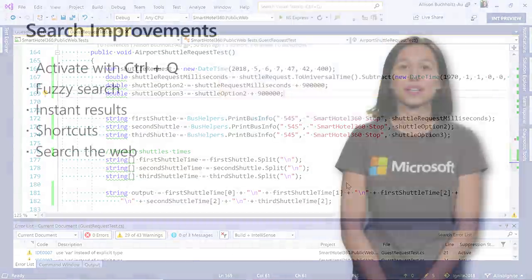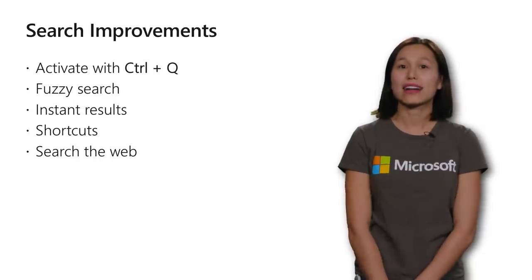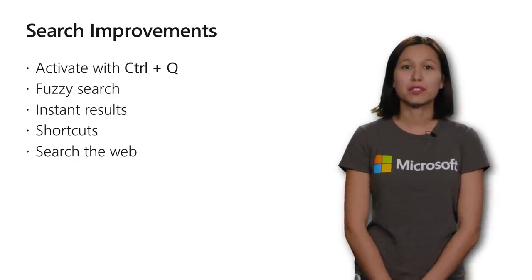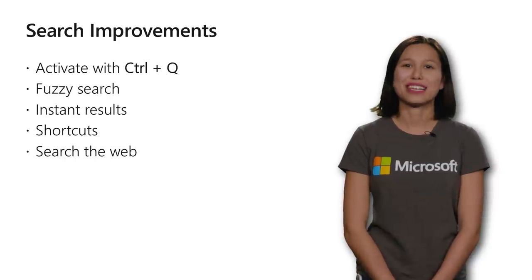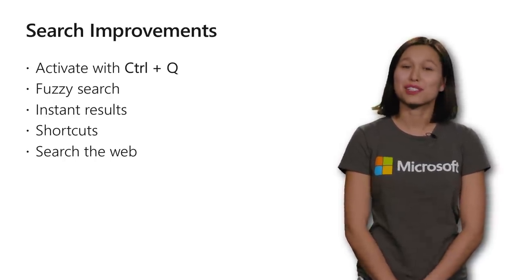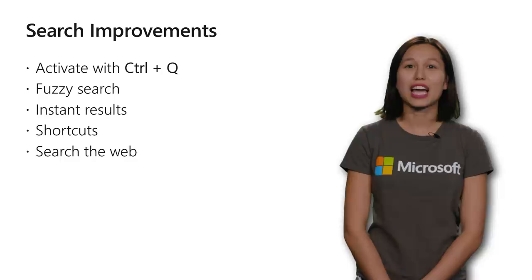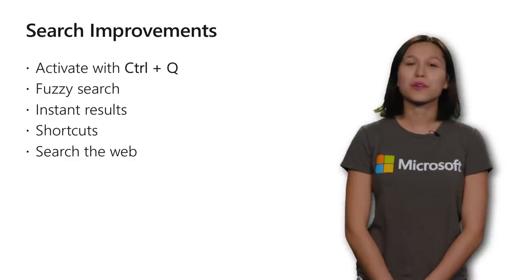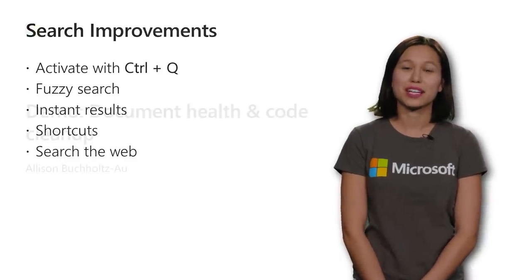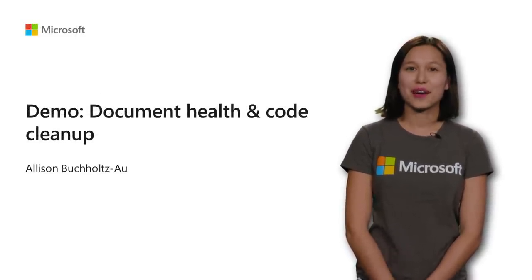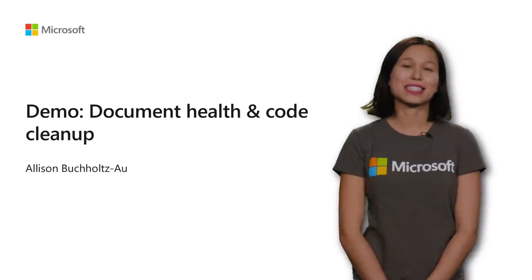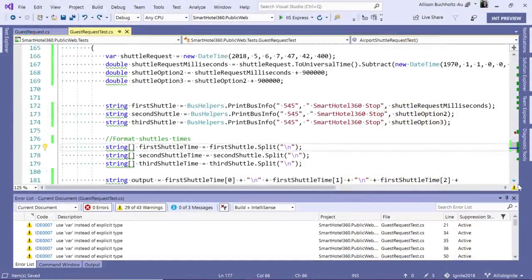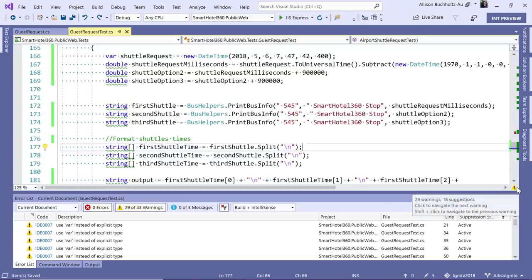For a quick recap, you'll see that with our search, you can now activate it quickly with Ctrl Q. We've got fuzzy search to help with any misspellings as well as fast results. You can also look at shortcuts or search the web if you don't find what you wanted. Let's take a look now at document health and code cleanup. So, down here in the scroll bar, you'll see that we have this warning indicator.